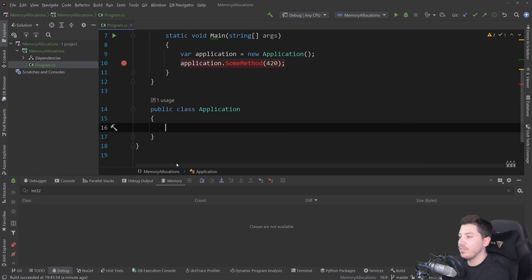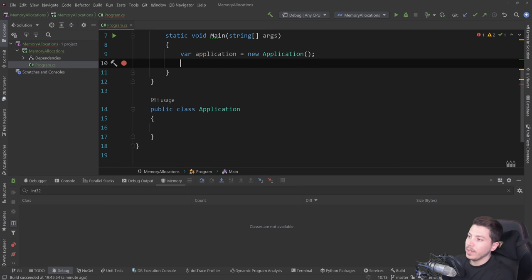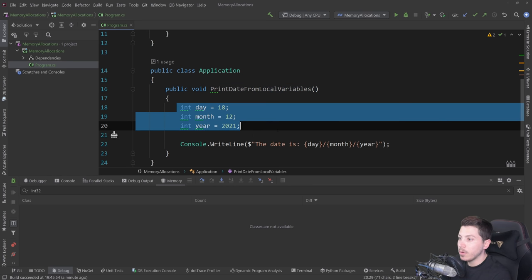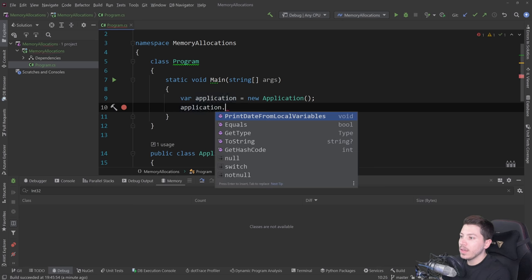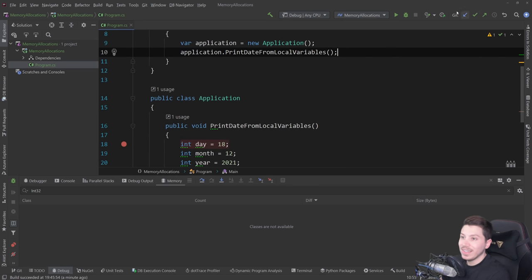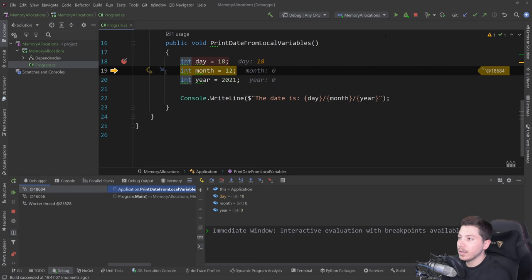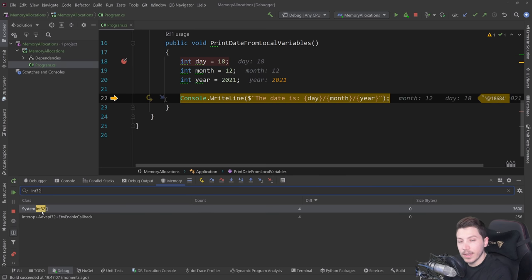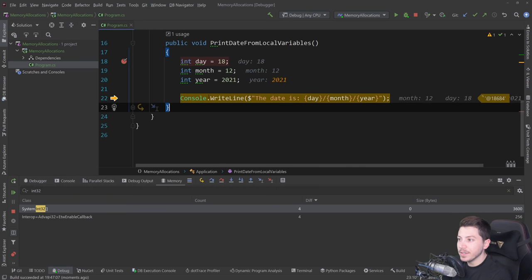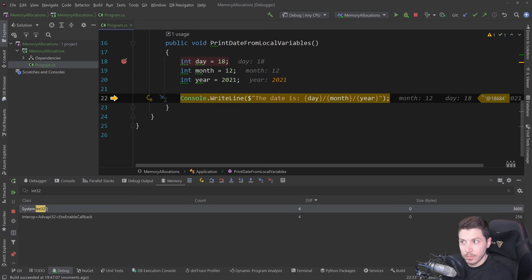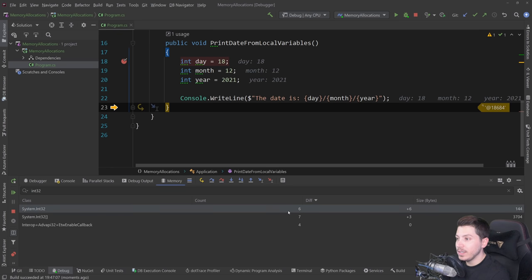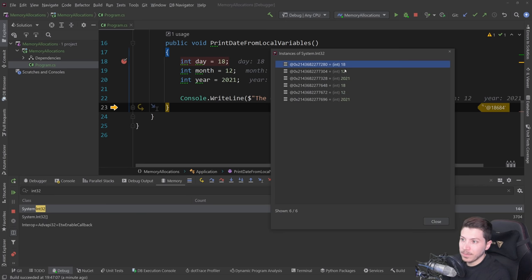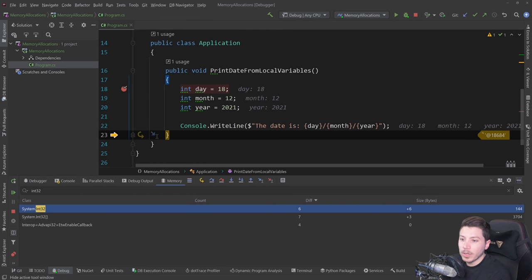Now let's spice this up. I have a method that prints a date from local variables. I put a breakpoint and debug. These three integers are all stack allocations — if I search for int32 I find nothing; there's an array result but not the individual values. However, the moment I step over Console.WriteLine to print those stack-allocated values, I load classes and I can see six new allocations: 18, 12, 20, 21 — these same values appearing. Why did that happen? Because of boxing.